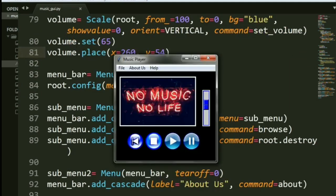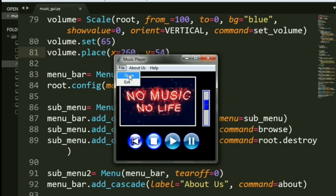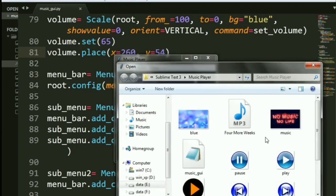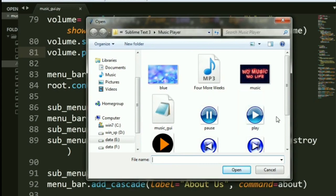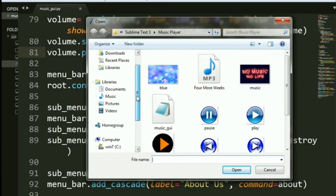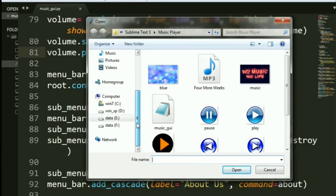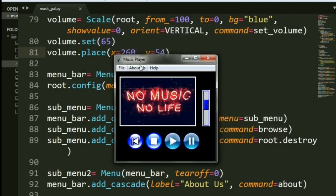Now, let's come to one important part. That is, you see these three options out here: File, About Us, and Help. What does file do? You can open any file you want. It basically gives you any folder. You don't have to have the music in the same folder in this case. That's not at all compulsory. And Exit will basically close the window for you.